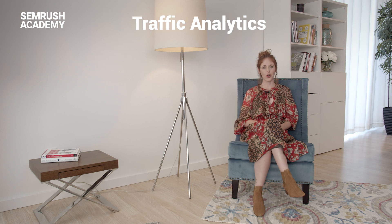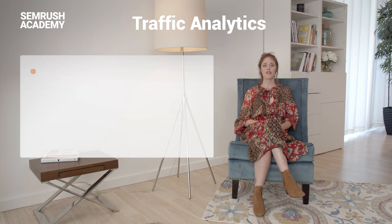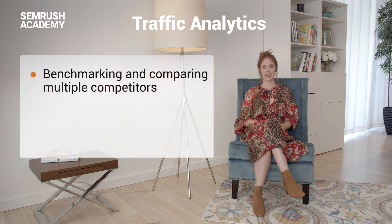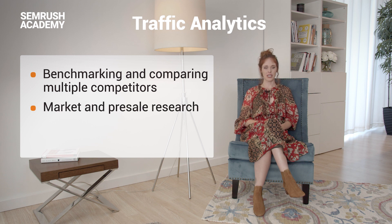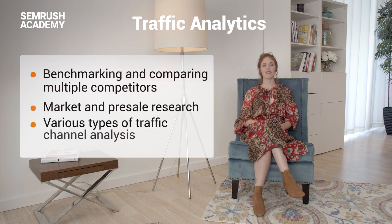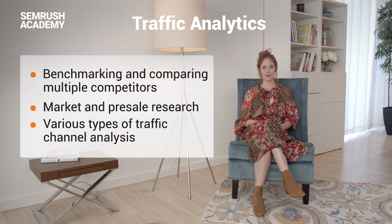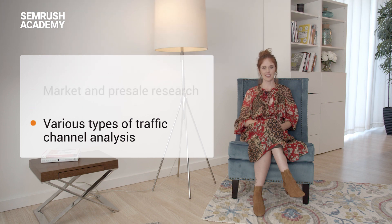This report will come in handy for benchmarking and comparing multiple competitors, for market and pre-sale research, and various types of traffic channel analysis.